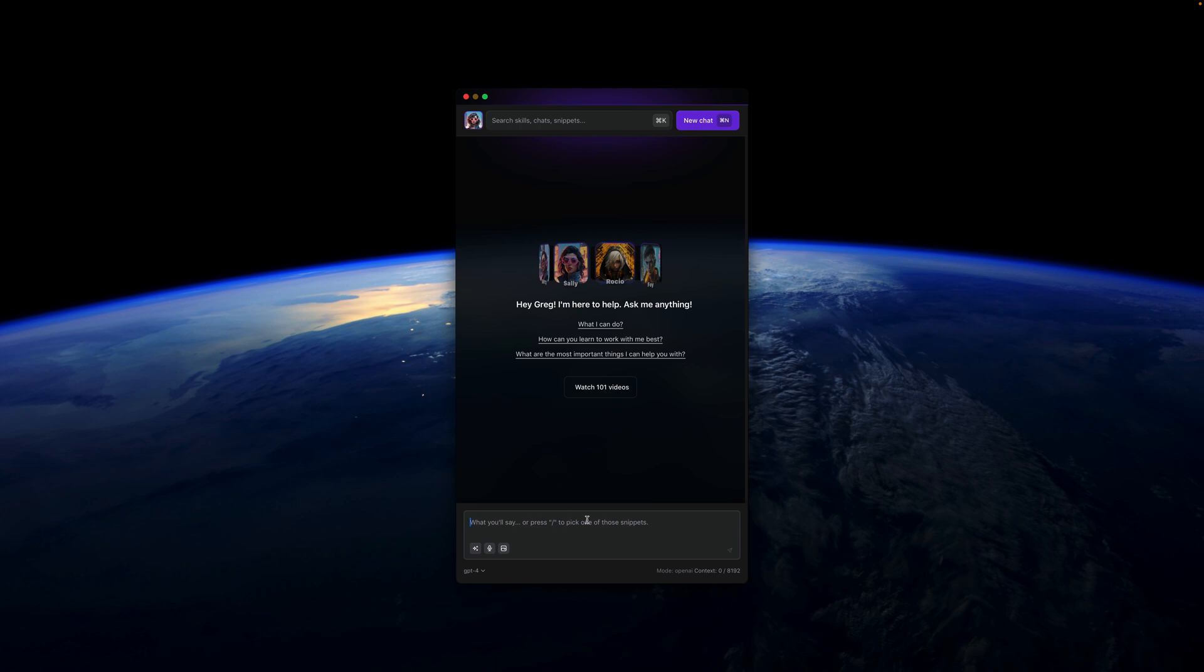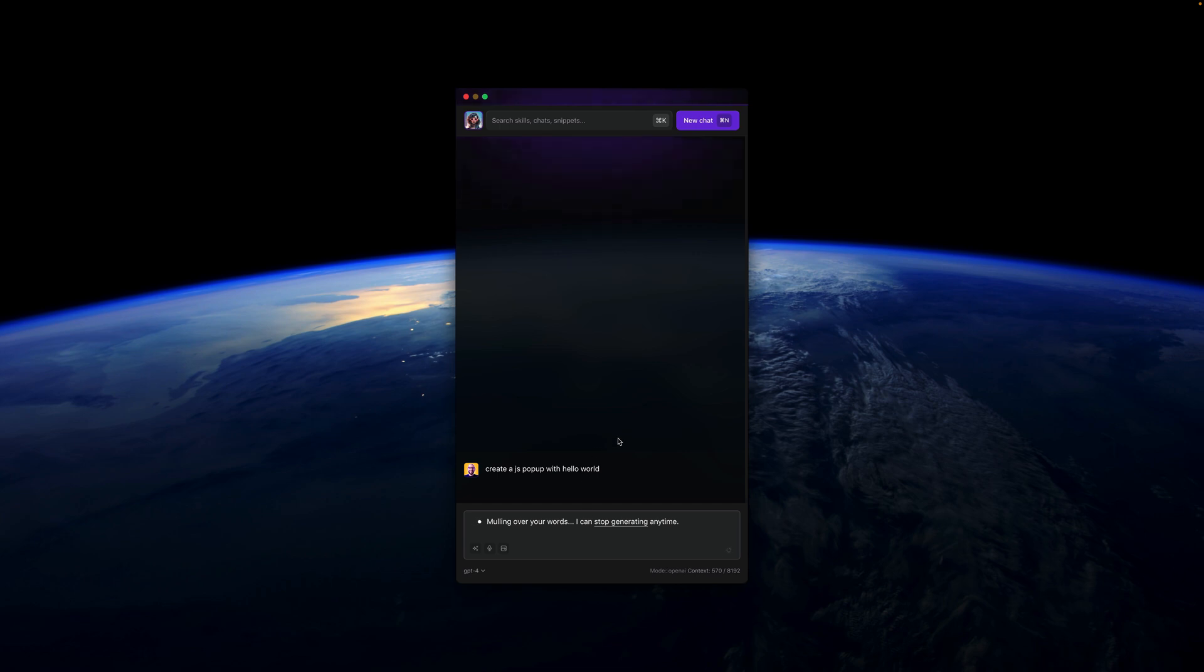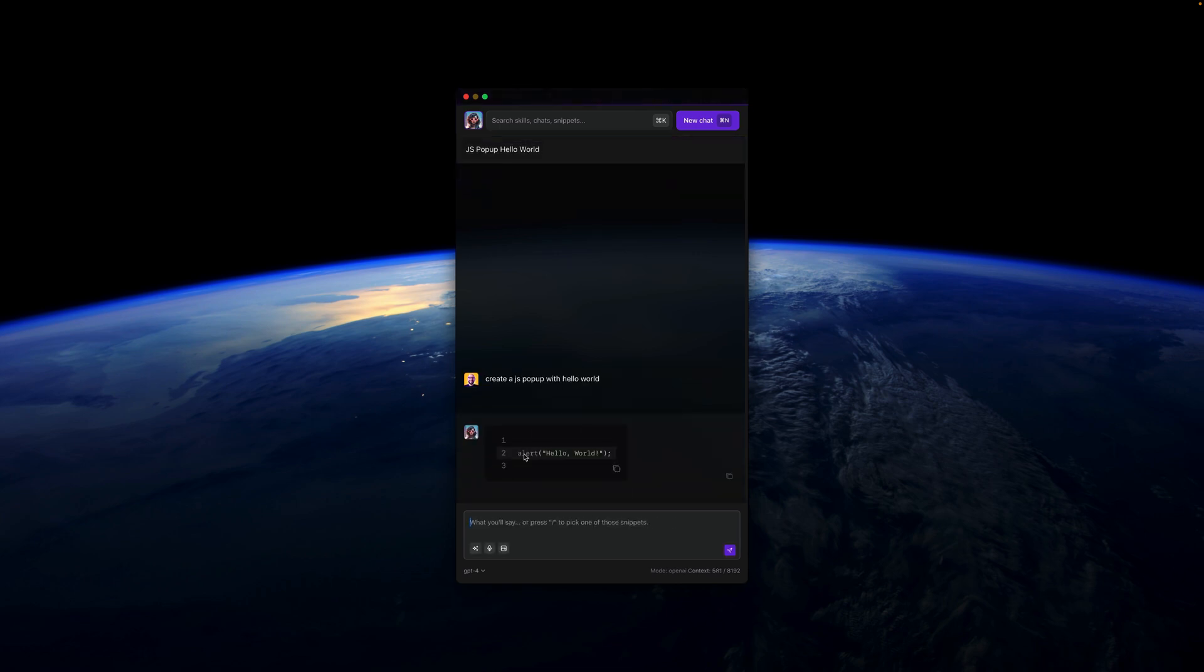So, for example, if you ask Alice to create a JS pop-up with Hello World, she will give you the JavaScript code. Here is the alert and Hello World. That's the code in JavaScript.